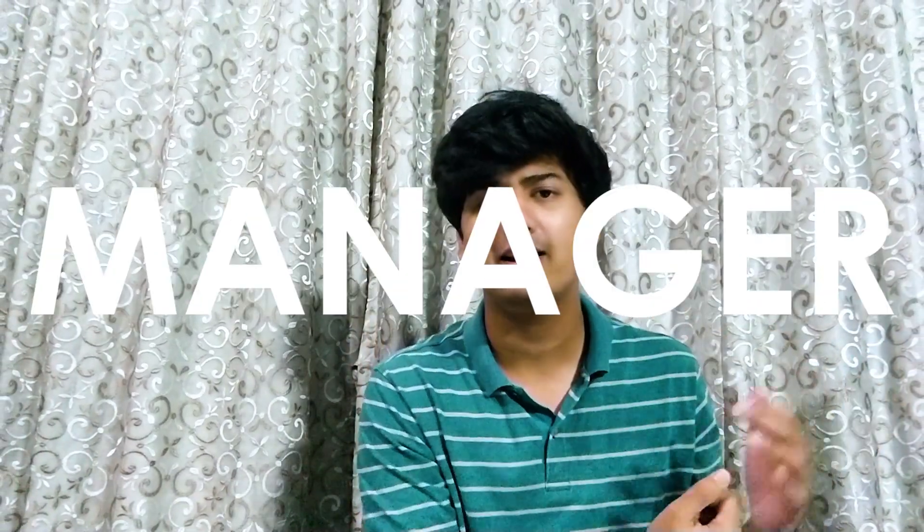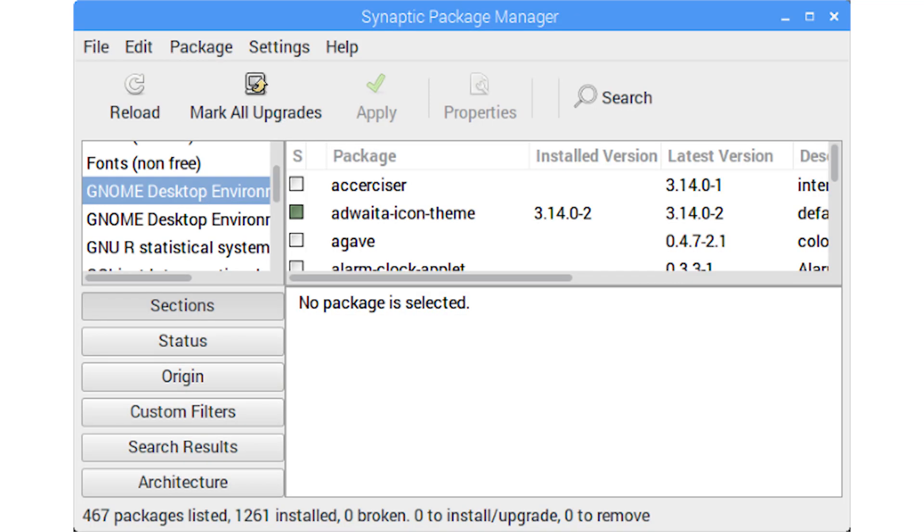The first way you can uninstall your packages or apps is by using the Synaptic Package Manager. It's a fairly simple package manager to use — basically like a control panel in Windows. One great feature it has is that you can select multiple apps and uninstall all of them at the same time, something Windows Control Panel doesn't have. It helps you manage, uninstall, and organize your apps on your Raspberry Pi very well. You can install it by inputting this code in your terminal.